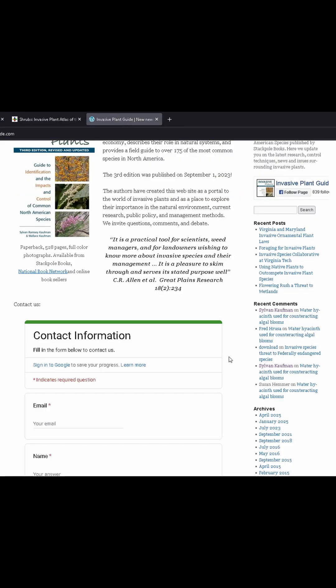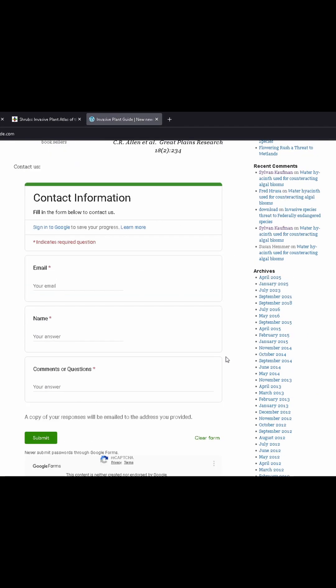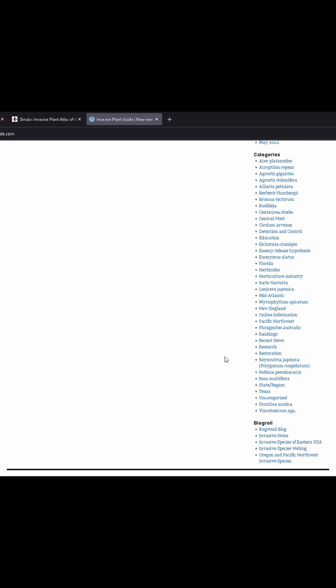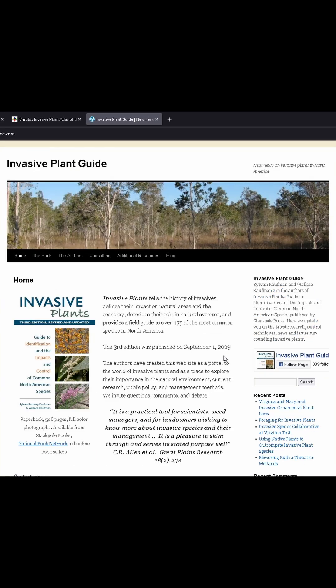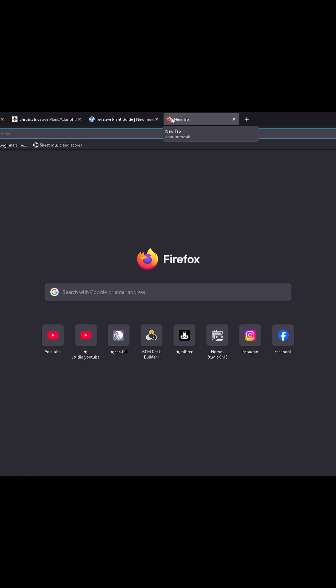The USDA Invasive Species Information Center is horrible to try to actually identify a plant with. None of these tools actually put any power into the hands of the individual to find, identify, or deal with invasive plants. This whole thing on day one has now taken on a fully new form for me.